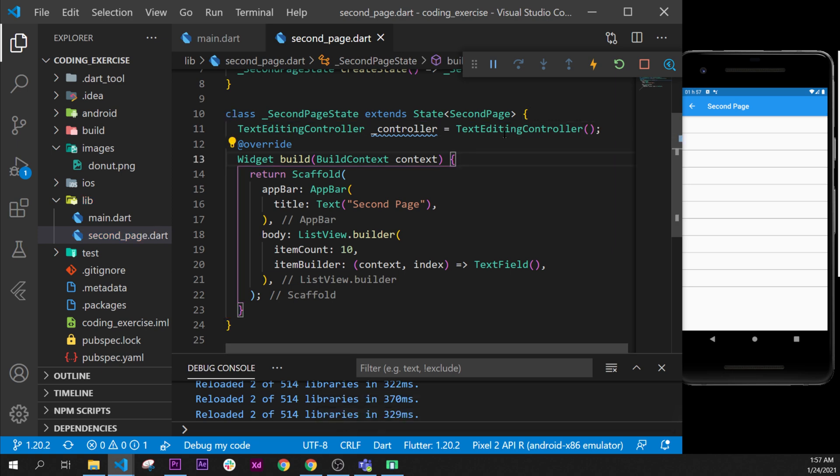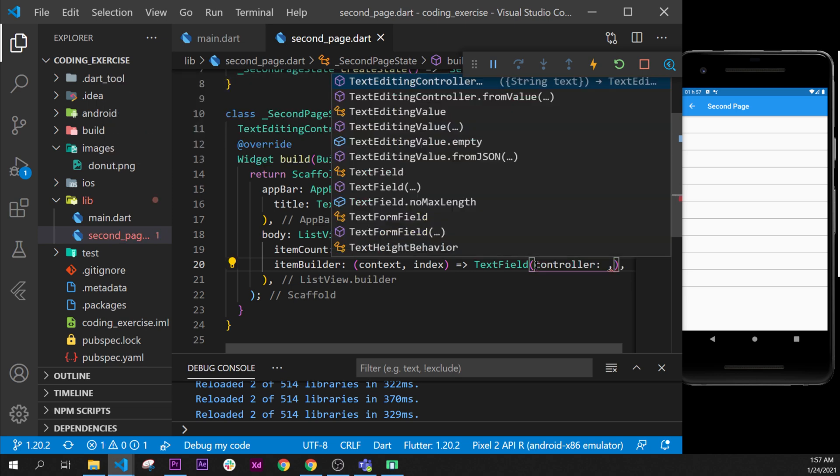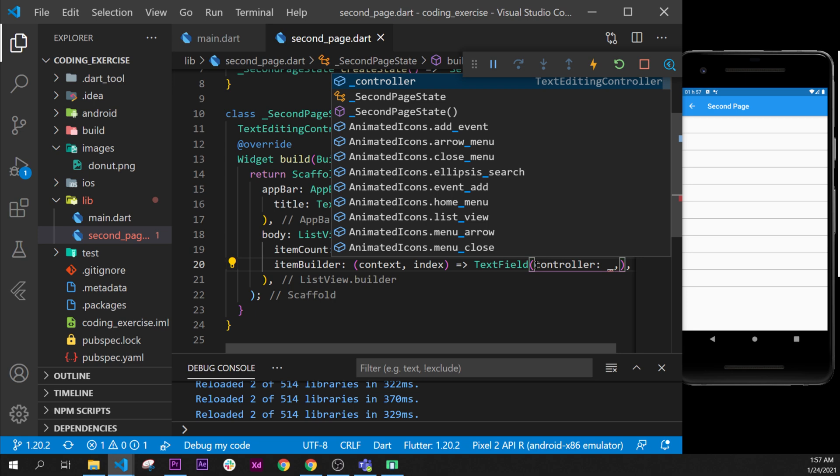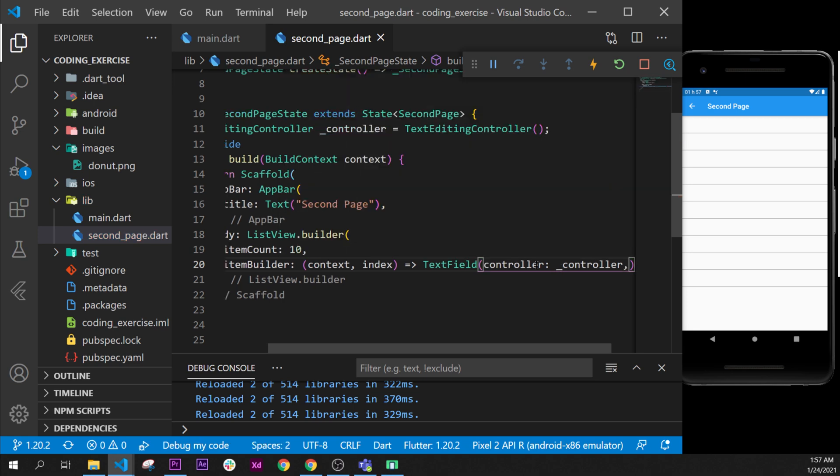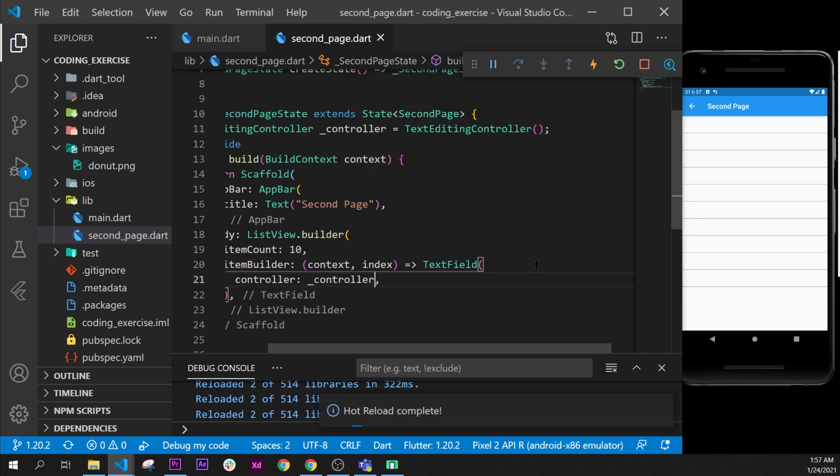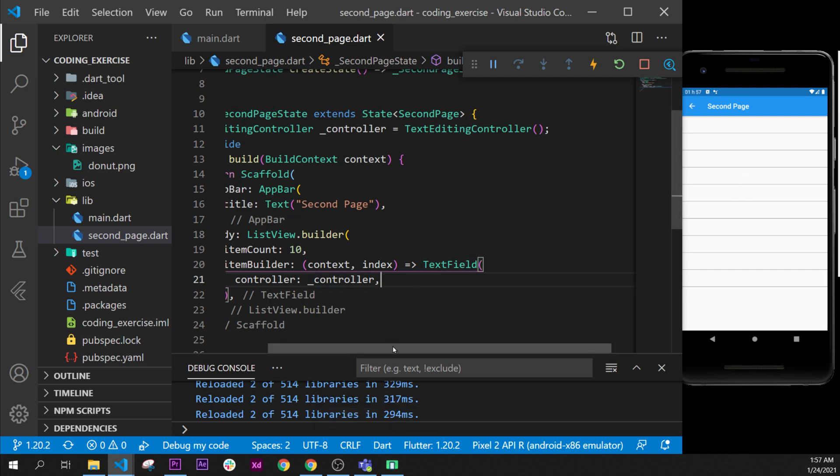Now what we will do is we will put inside this TextField the argument controller, and we will place inside this one the controller. I will format document once again. Now we have access from the user input.